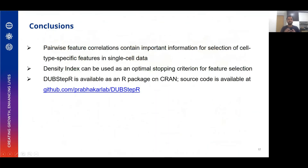In conclusion, we wanted to demonstrate using Dubstepper that pairwise feature correlations contain important information for selecting cell-type-relevant features. We showed that the density index provided by Dubstepper can be used as an optimal stopping criterion for feature selection. Further, Dubstepper is available as an R package on CRAN and its source code is on GitHub.